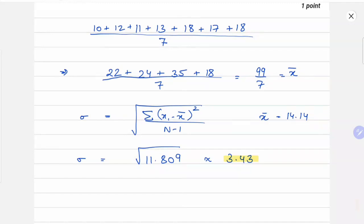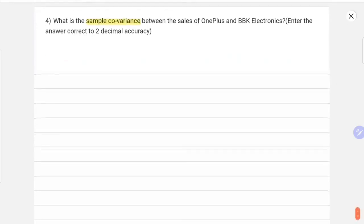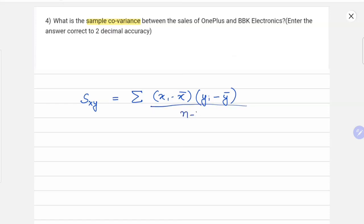Next is question 4: what is the sample covariance between the sales of OnePlus and BBK? The formula for sample covariance, represented as Sxy, is: summation of (xi minus x̄) times (yi minus ȳ), divided by n minus 1, where x̄ and ȳ are the means of each dataset and n is the total number of values.